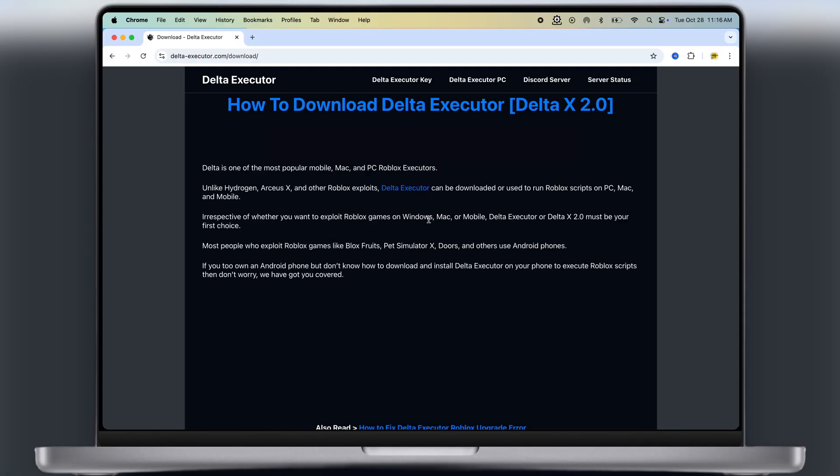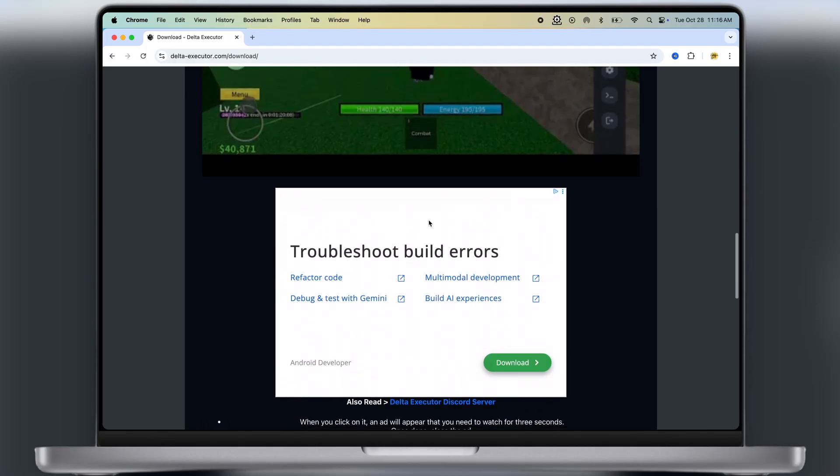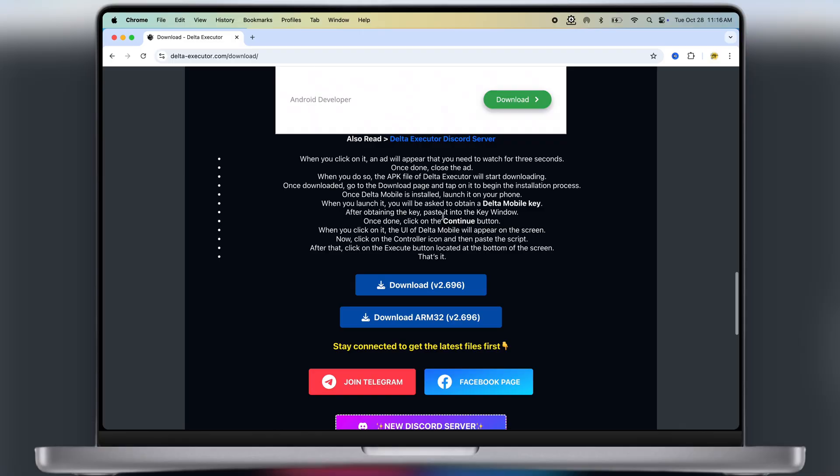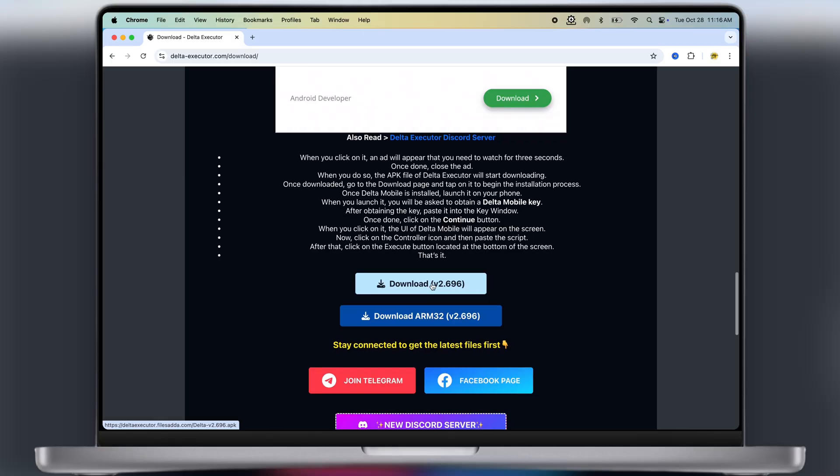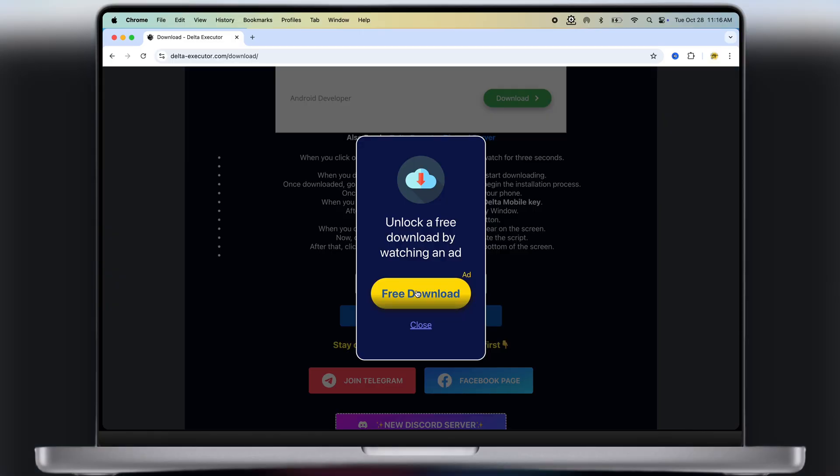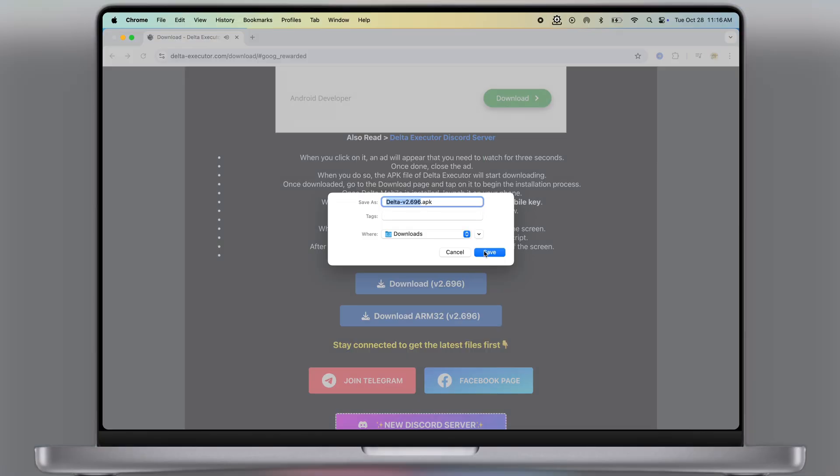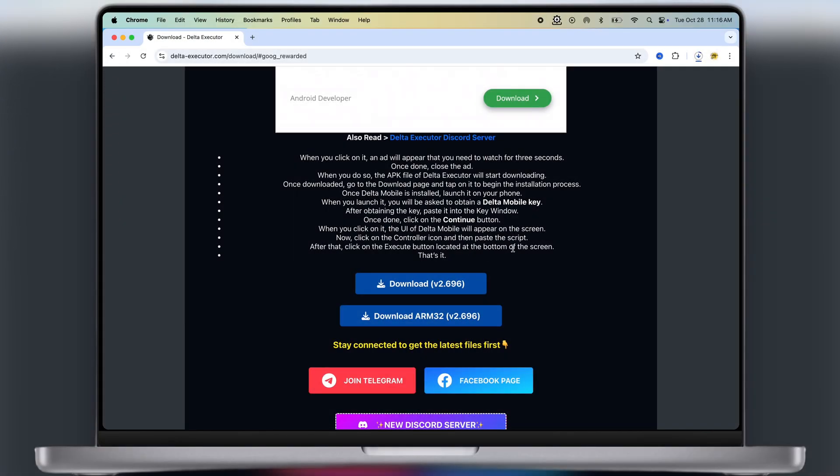After watching the ad, scroll down again and click on the first download button, and download the Delta Executor APK file on your system.